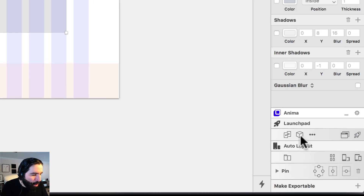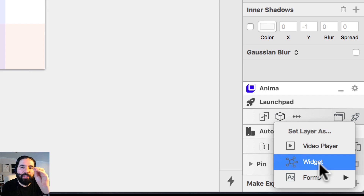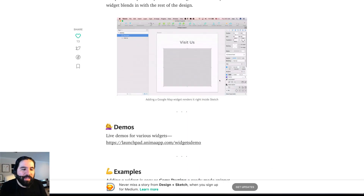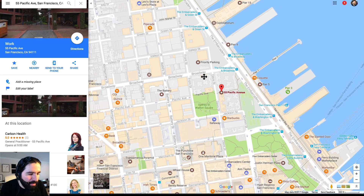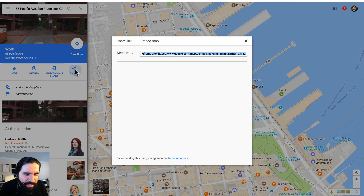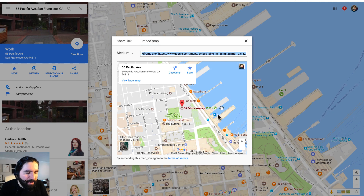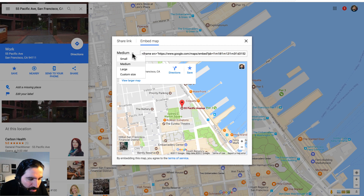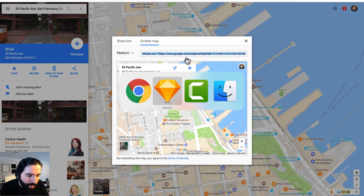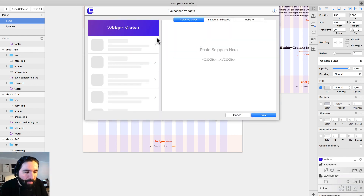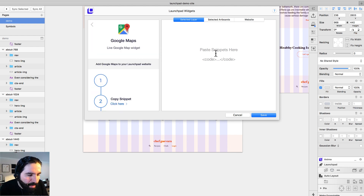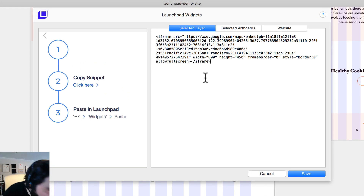Now I have this rectangle, and I can go to Launchpad where there's a new Widget option. First I need to grab the iframe code from Google Maps — I'll search my office address, click Share, then Embed Map, and copy the iframe code. Back in Sketch, I'll go to the Widget panel, select Google Maps, paste the code, and set the width to 968. Then I save it and it creates a preview.